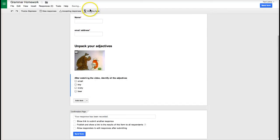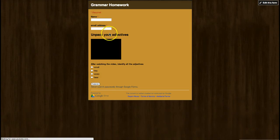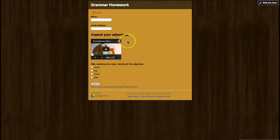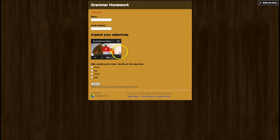Now I can go up to view live form and I can see what the form is going to look like. I have my YouTube video embedded here with the questions underneath it.